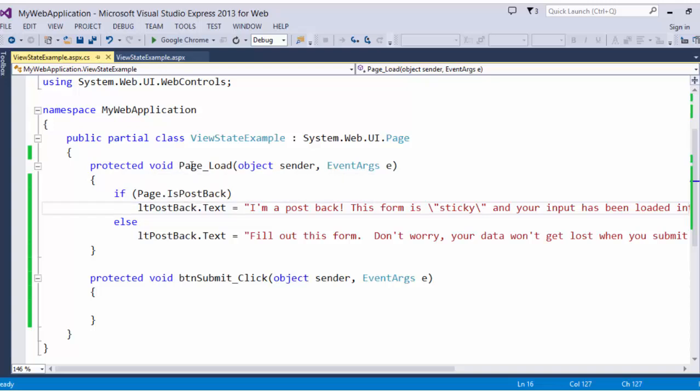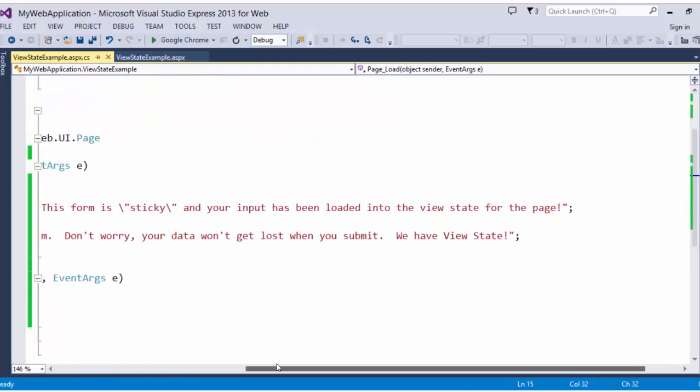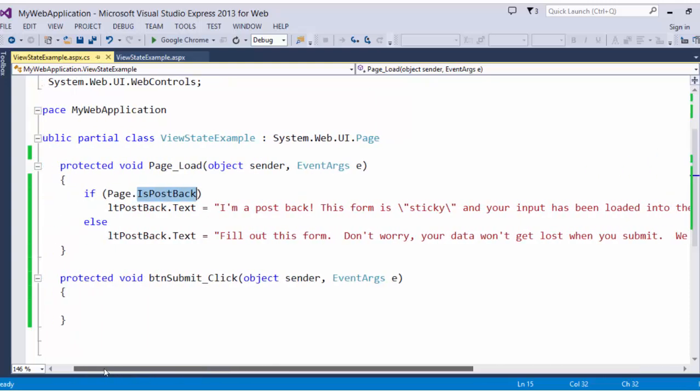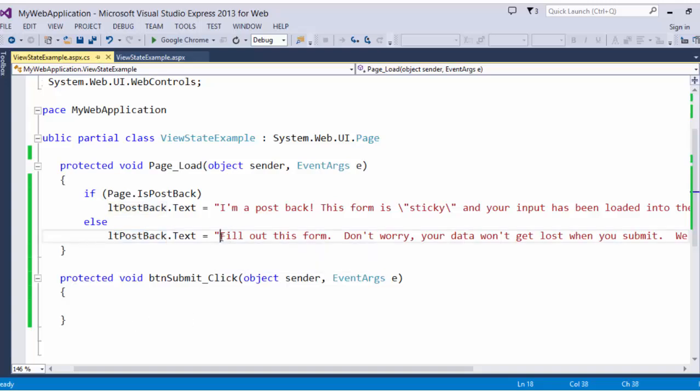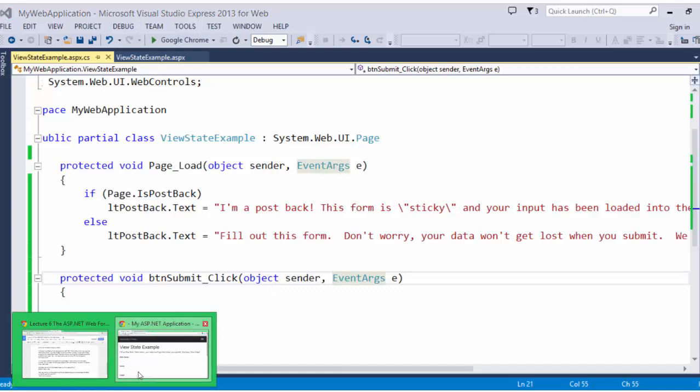Now in our page load method, we have an if else. If the page is a post back, we are outputting some text that says I'm a post back and this form is sticky. And otherwise, if it's not a page post back and this is the first time we are visiting the page, we give some directions to fill out the form. So let's take a look at that.